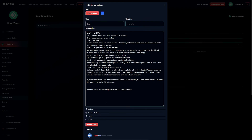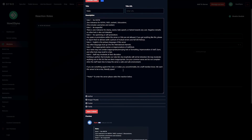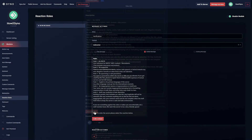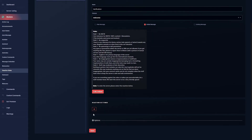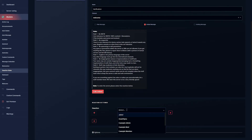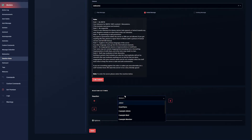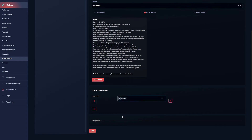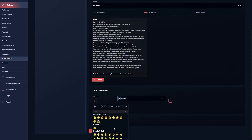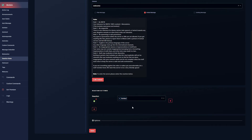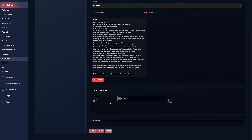If you'd like to learn more about how the embed editor works, I have a video on that linked in the description. Hit Save Embed, then select the plus button to add reaction rewards. Select the role you'd like Dyno to assign — that's the verified role — scroll down, click on it, and then choose a reaction emoji. I'll add a checkmark. If you have custom server emotes they'll appear in the custom section. Once done, hit Save.